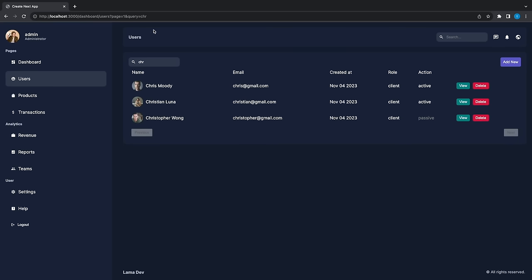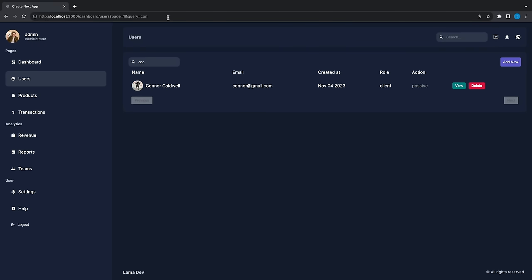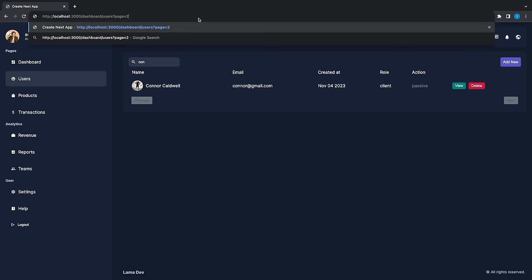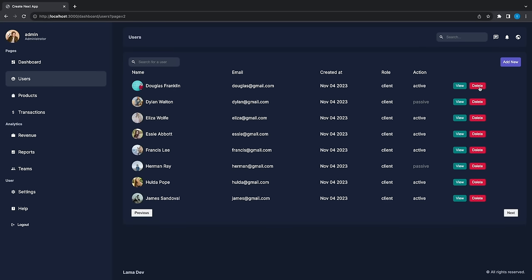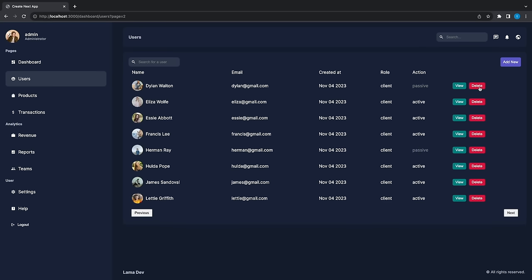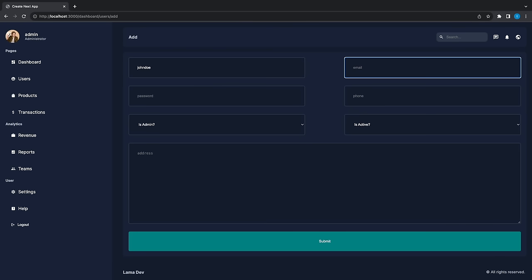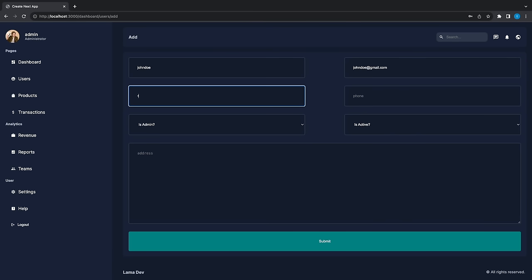We will fetch the data using the Next.js navigation, which improves the user experience and search engine optimization. After that, you will learn the most exciting part — Next.js server actions. As soon as you click, it's going to revalidate your data, and here you can add a new user with server actions.